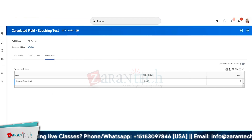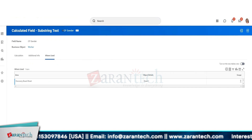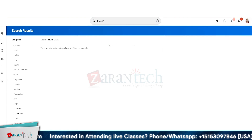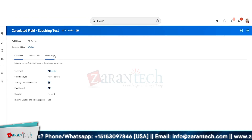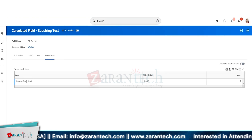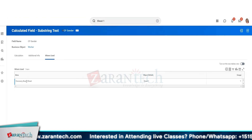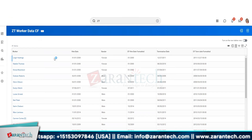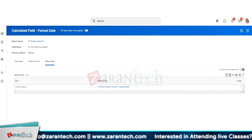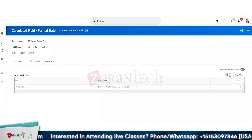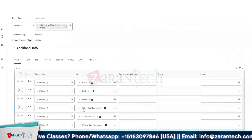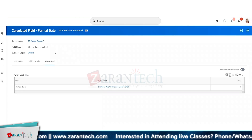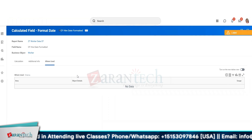I still have a usage file - a discovery board sheet. I'm not sure where that other calculated field is being used, but let's see - we are using 'cfr date formatted' here. I'll remove it from the report. Again, 'cfr date formatted' is not being used anywhere now.